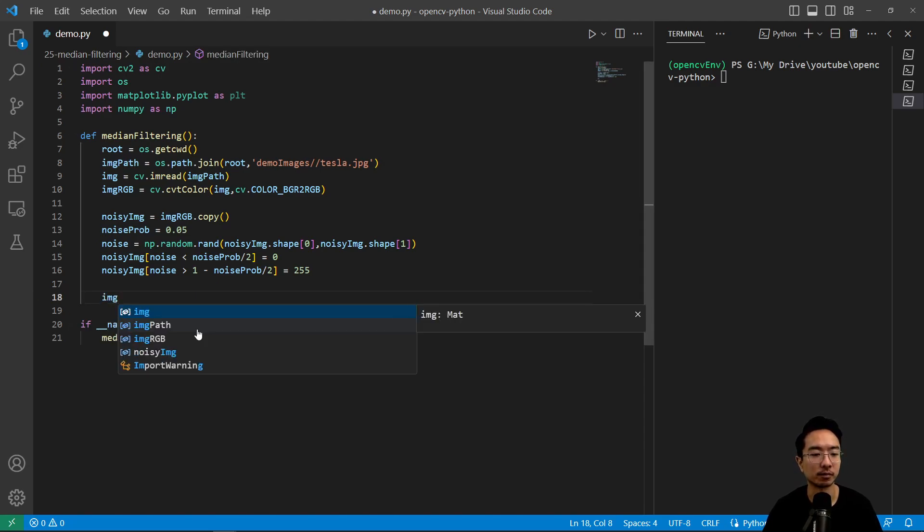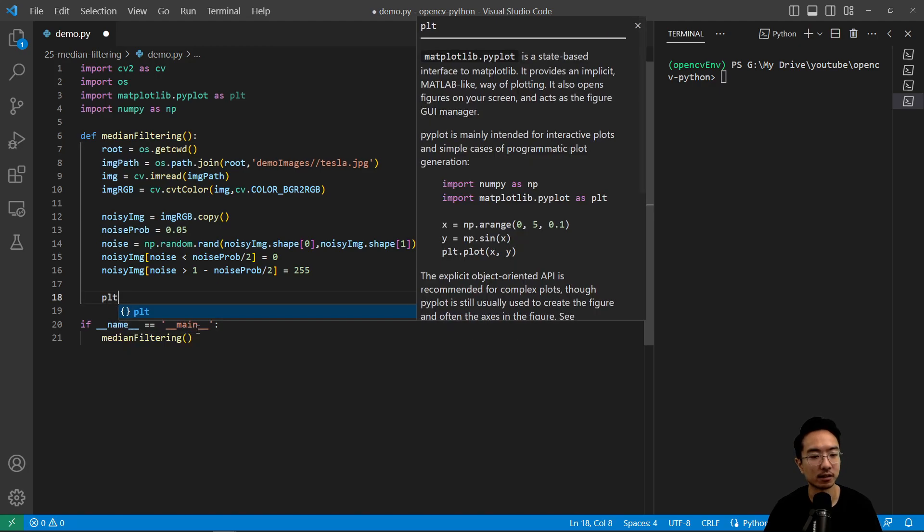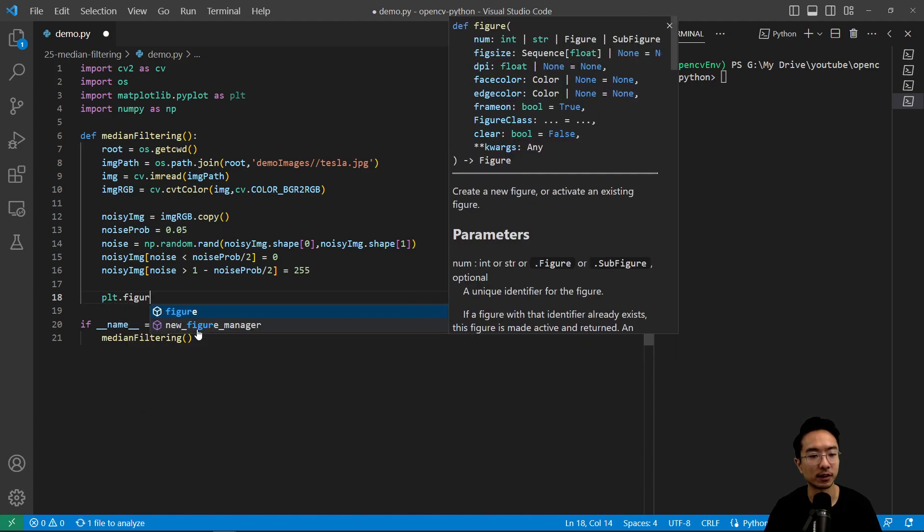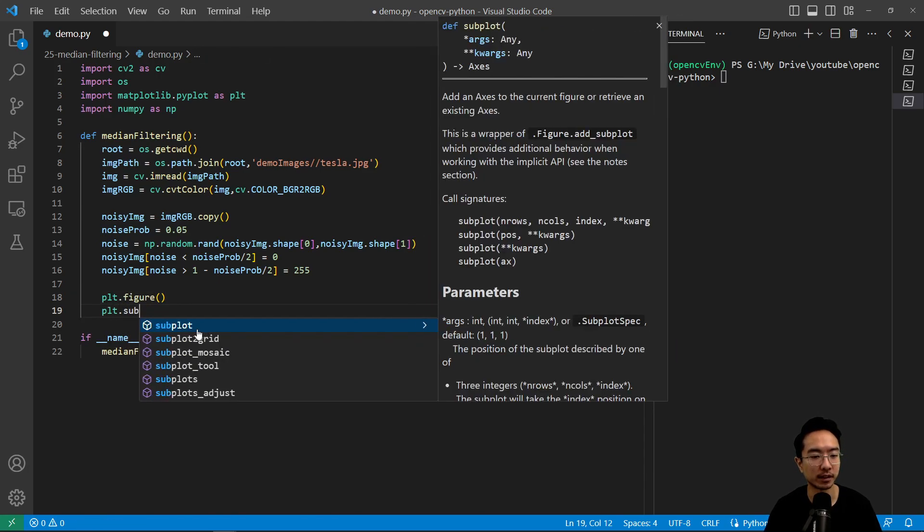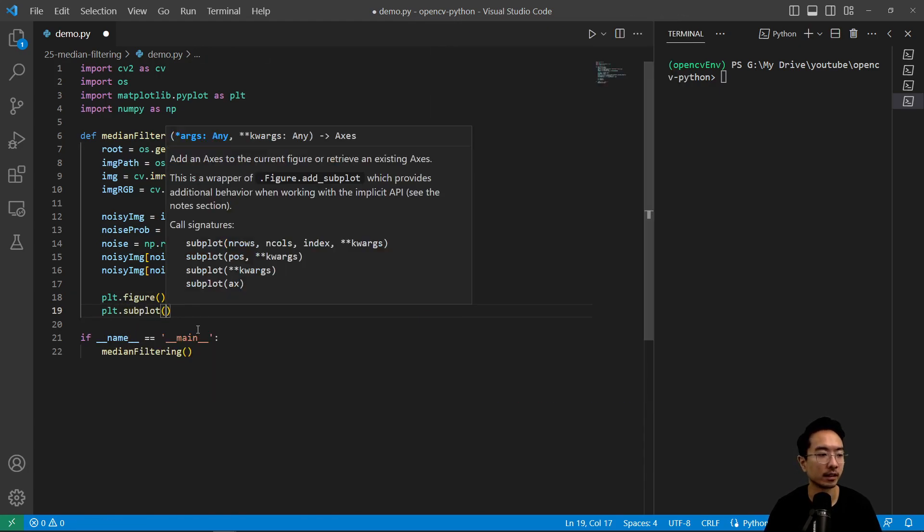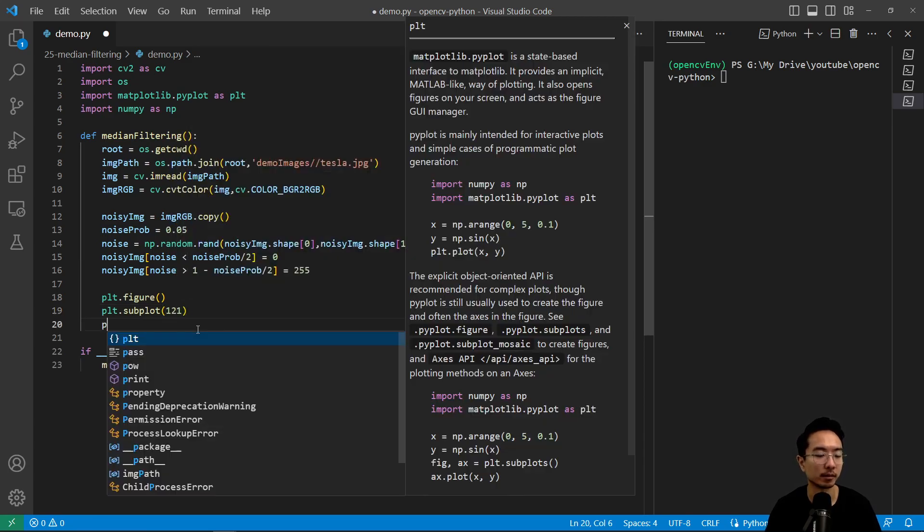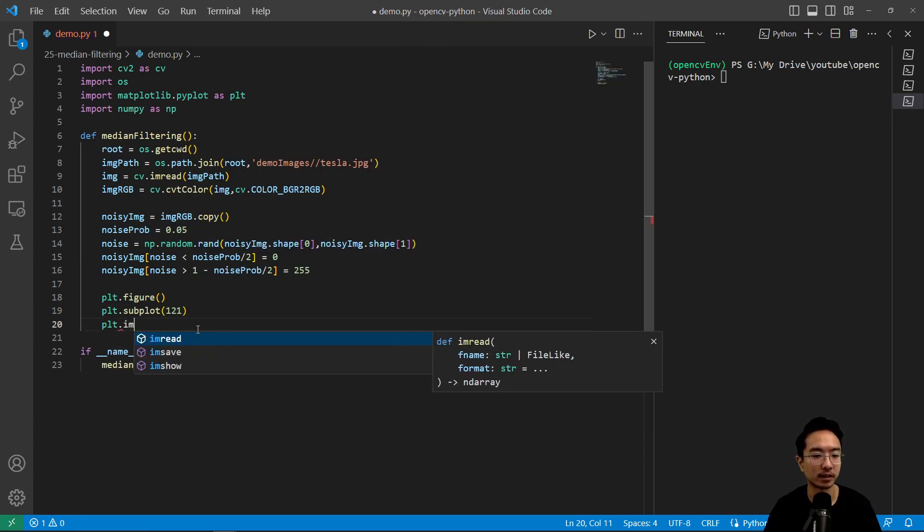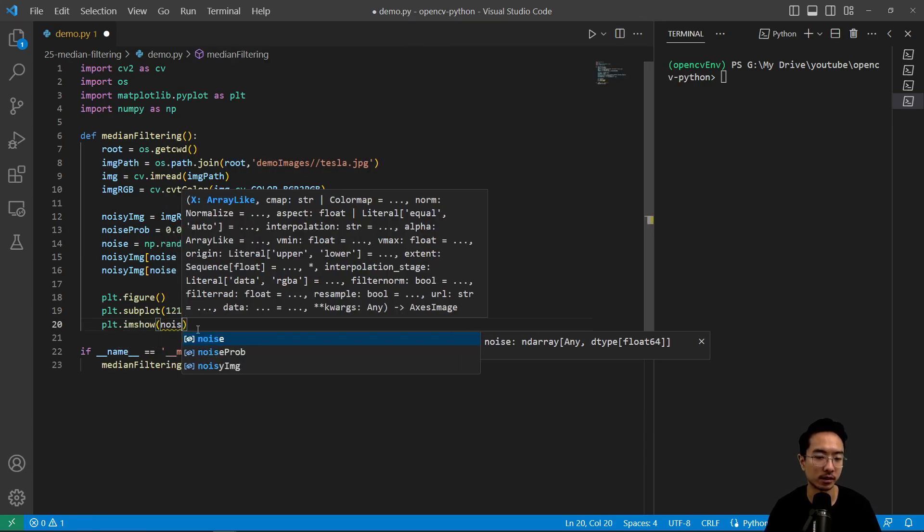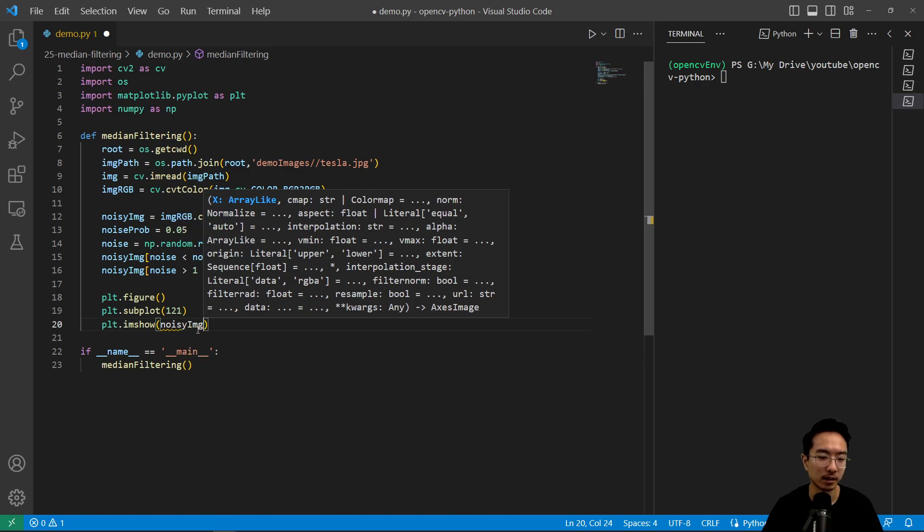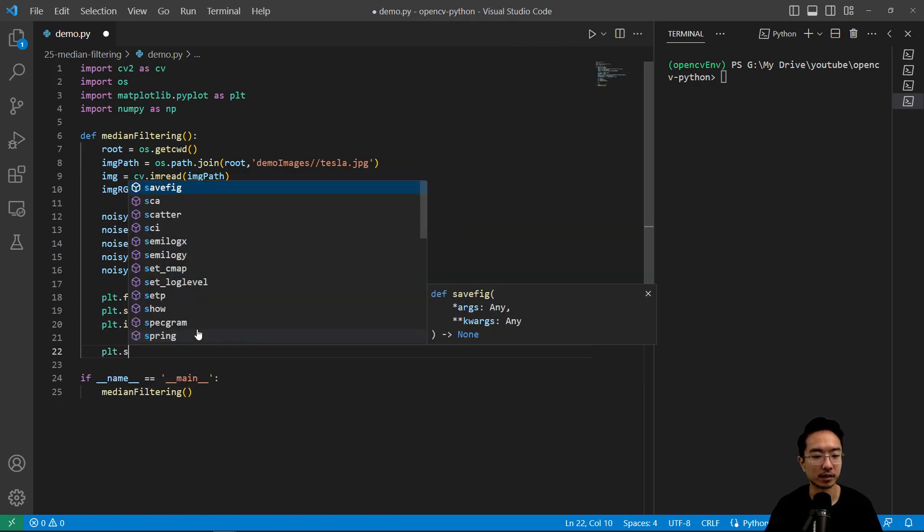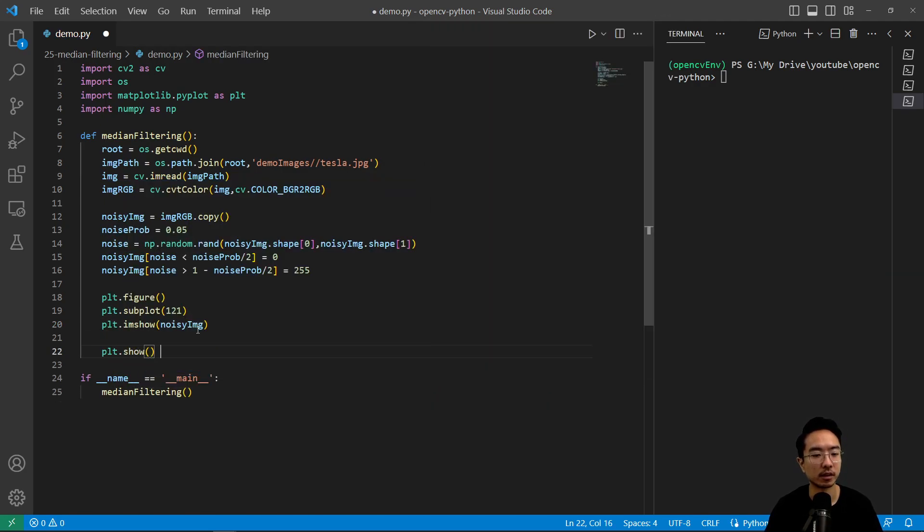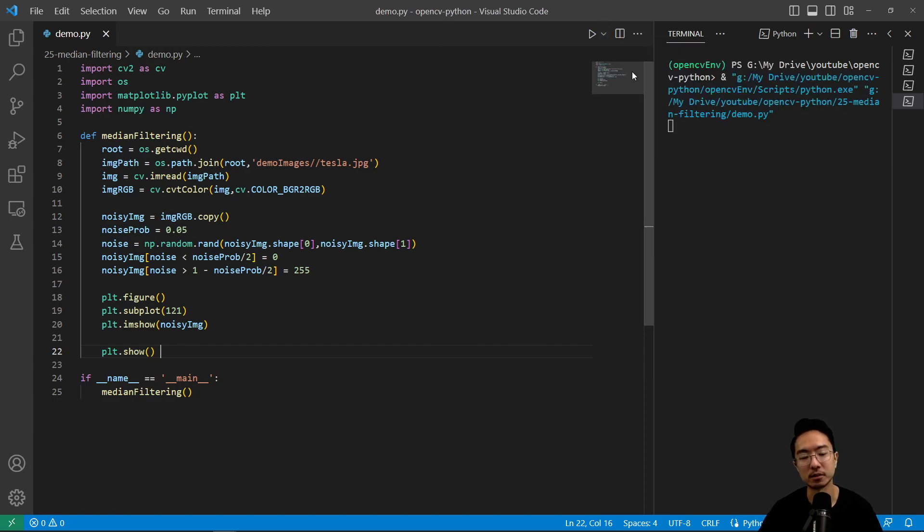And we could go ahead and see how that looks like. So plt dot figure, plt dot subplot, 1, 2, 1, and then plt dot imshow, pass in our noisy image, and then plt dot show. So here we will take a look at our noisy image that we have generated.